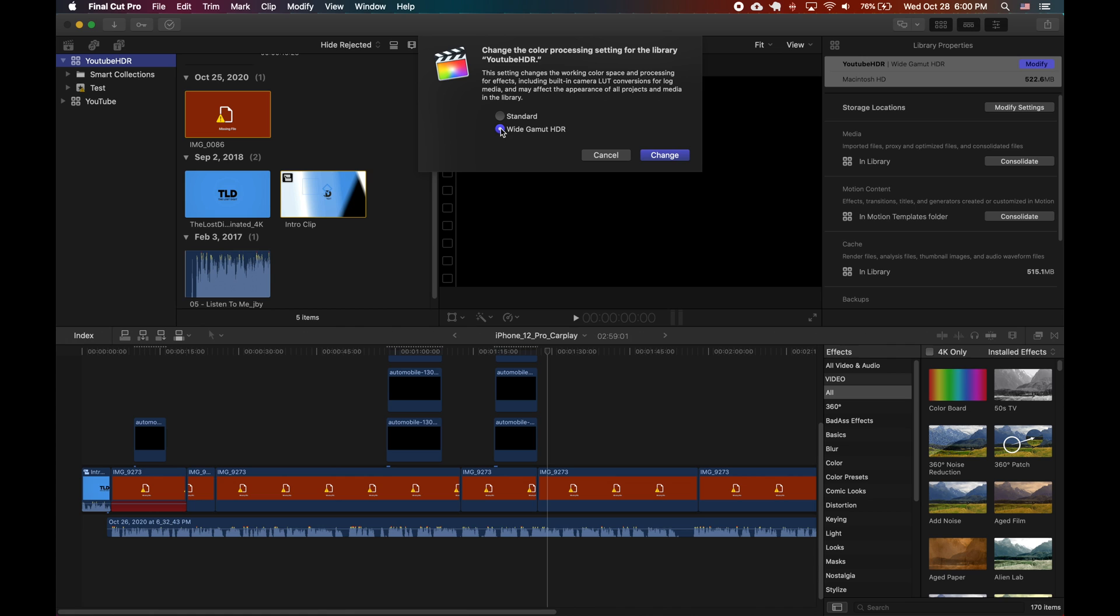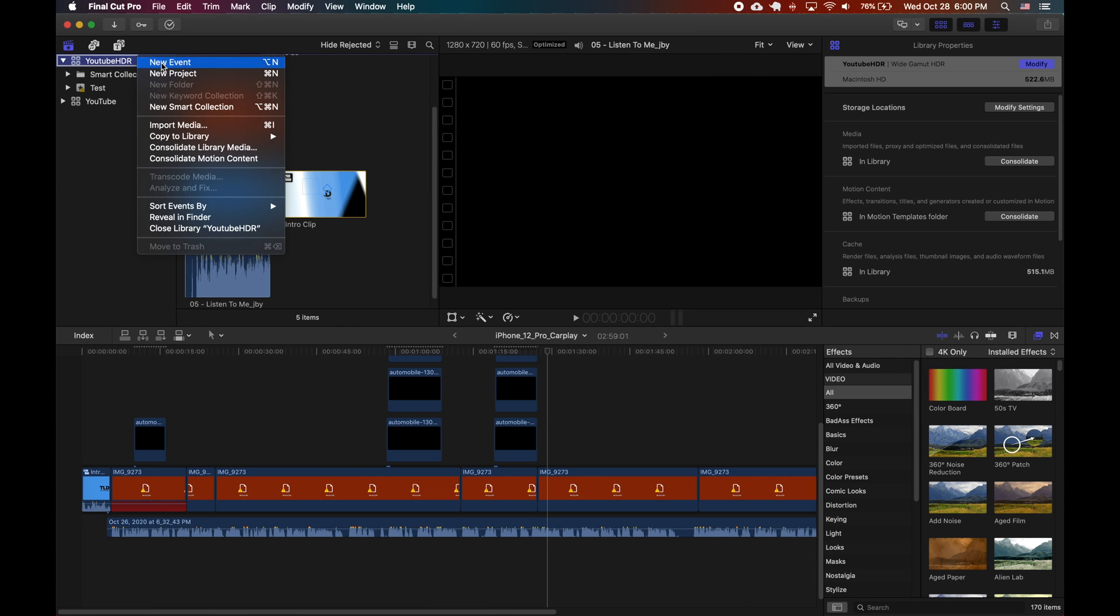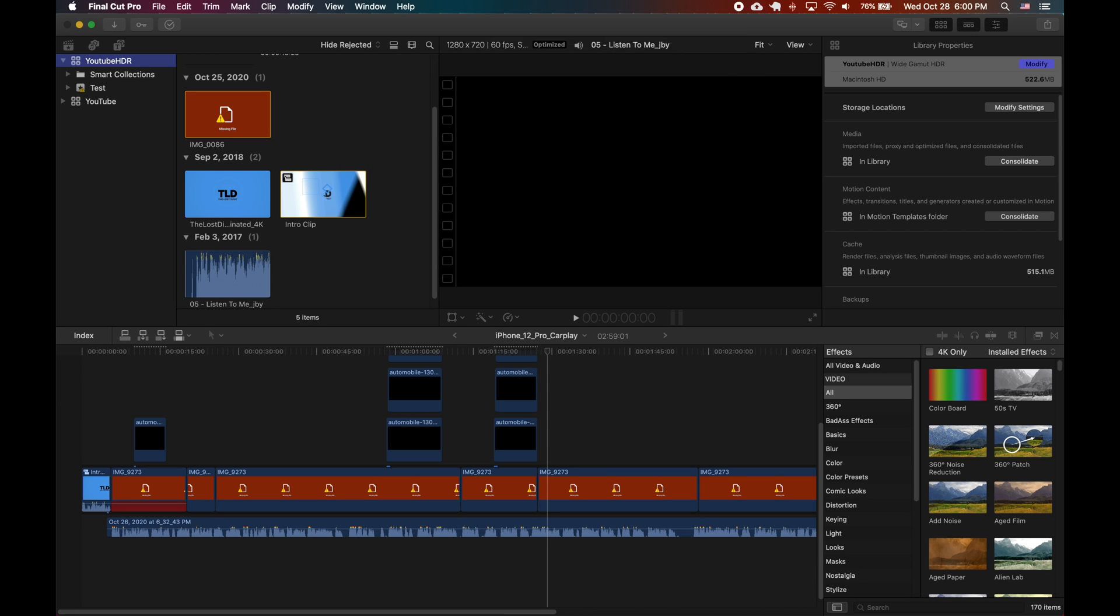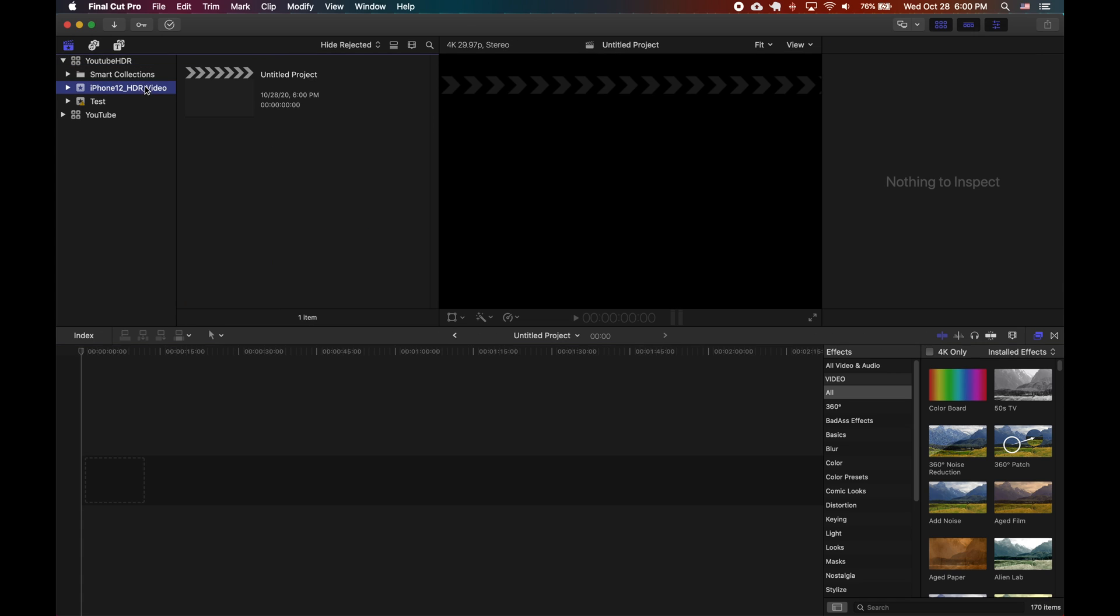So first thing you do is you have to change the library to this wide gamut HDR so by doing that you can add HDR content. If you don't create a library and change this setting where it says modify on the right, you will not be able to add the content and everything will be washed out.